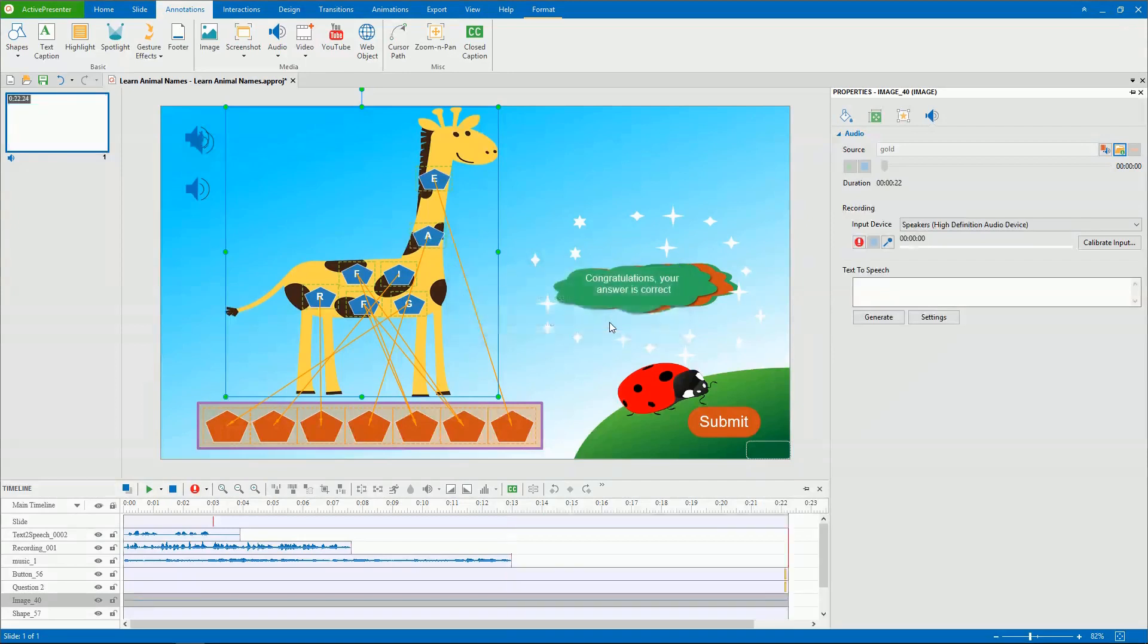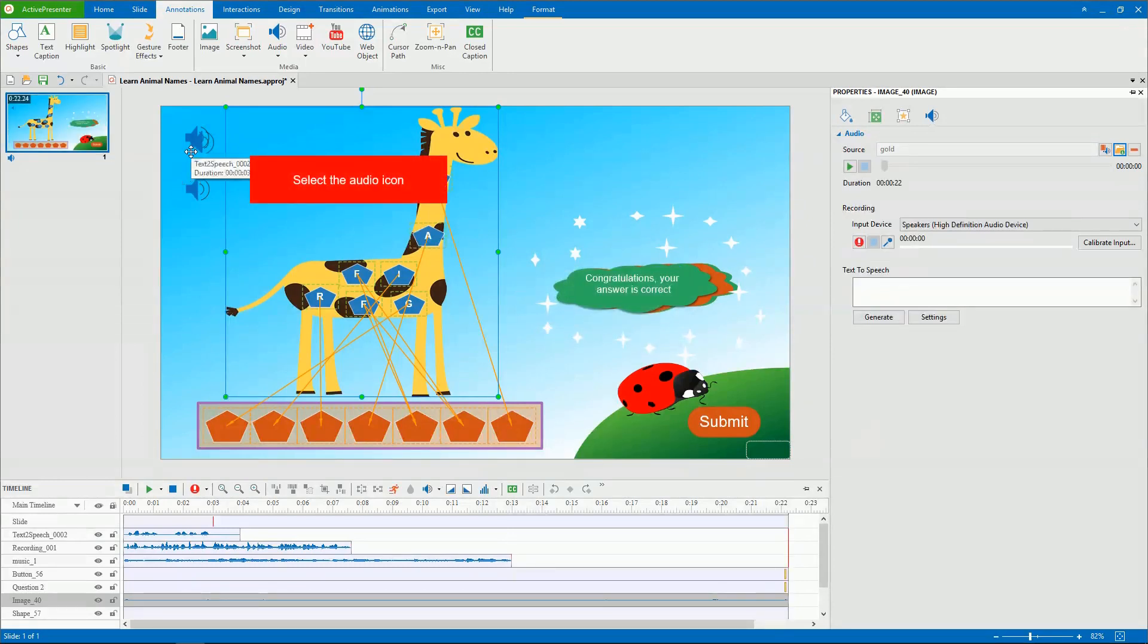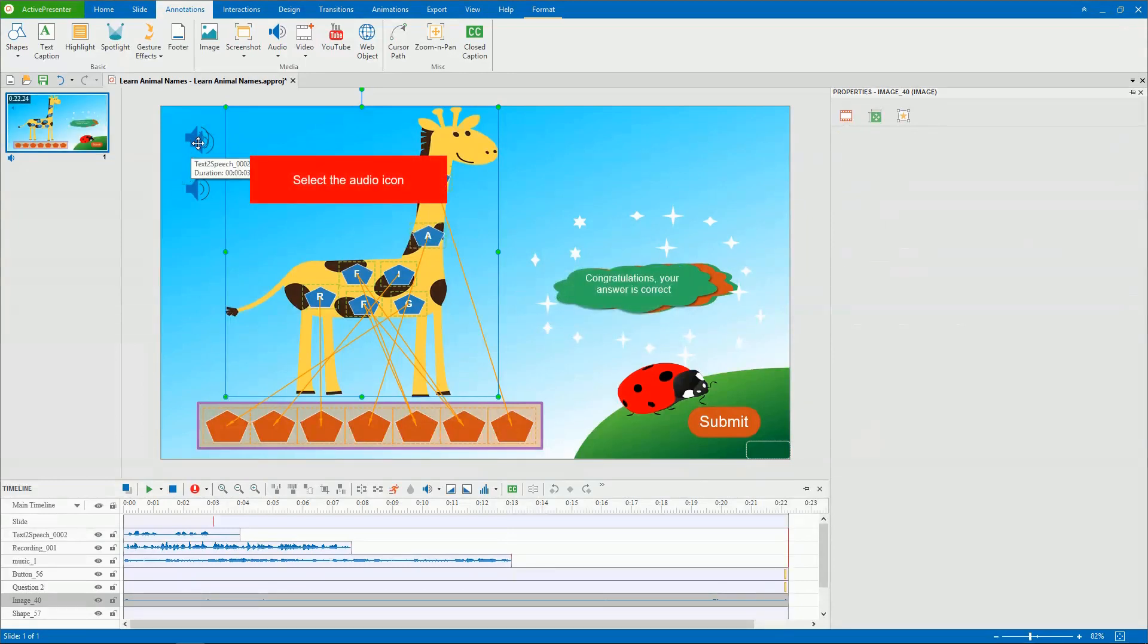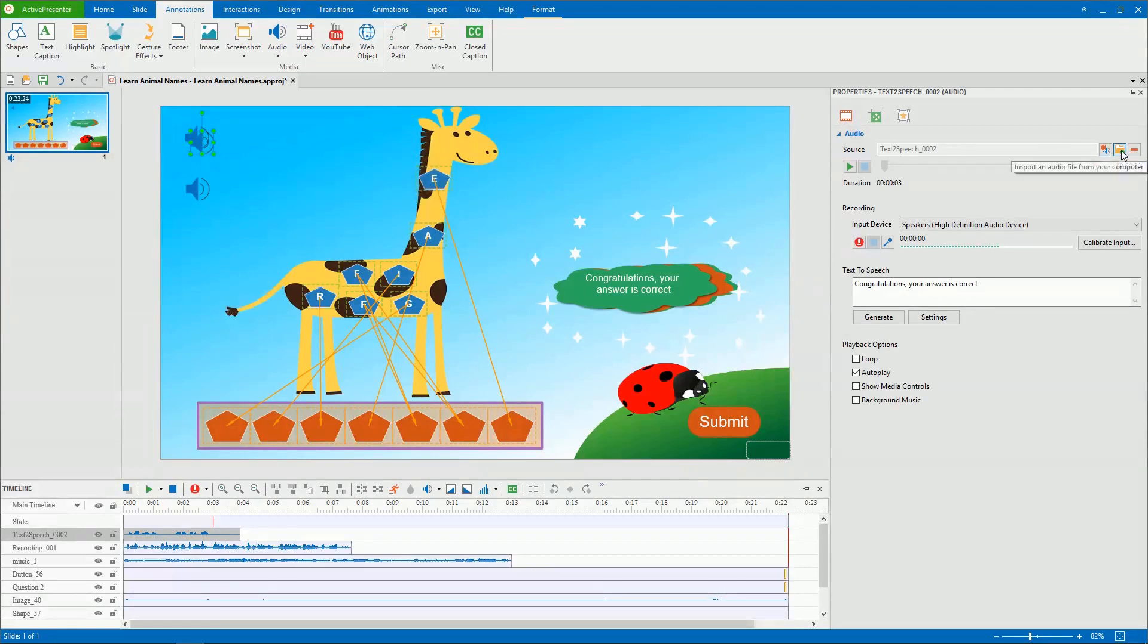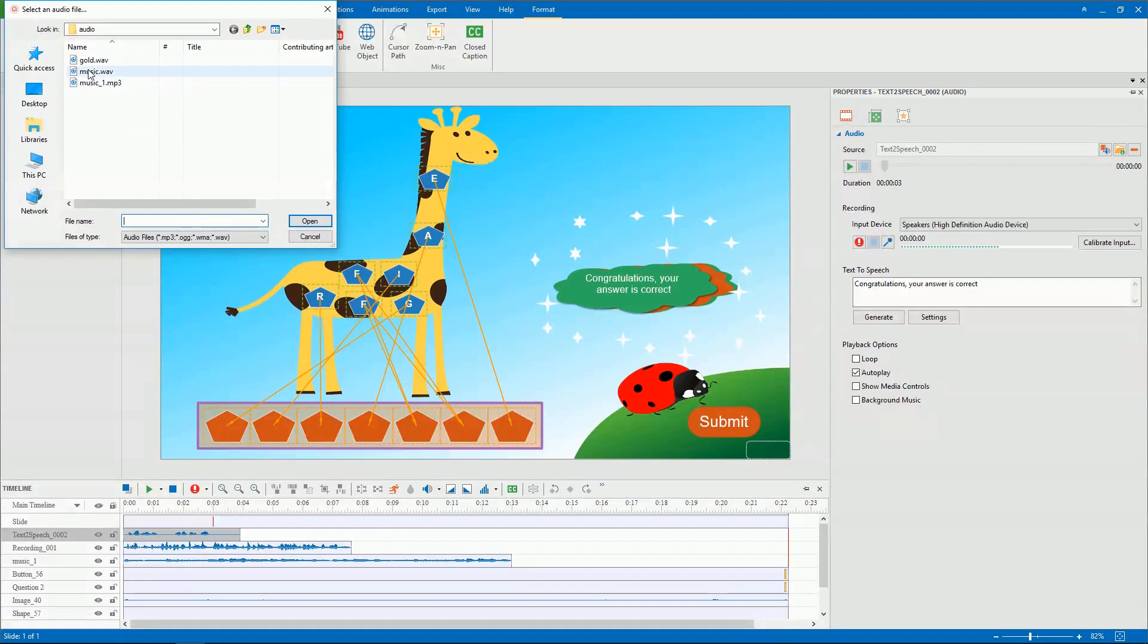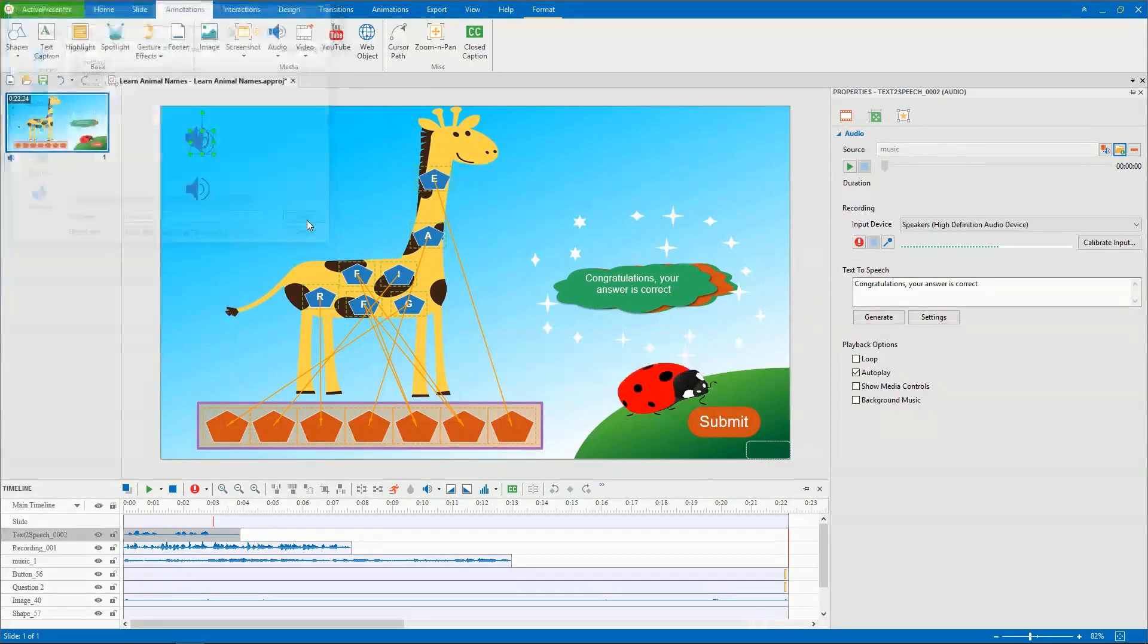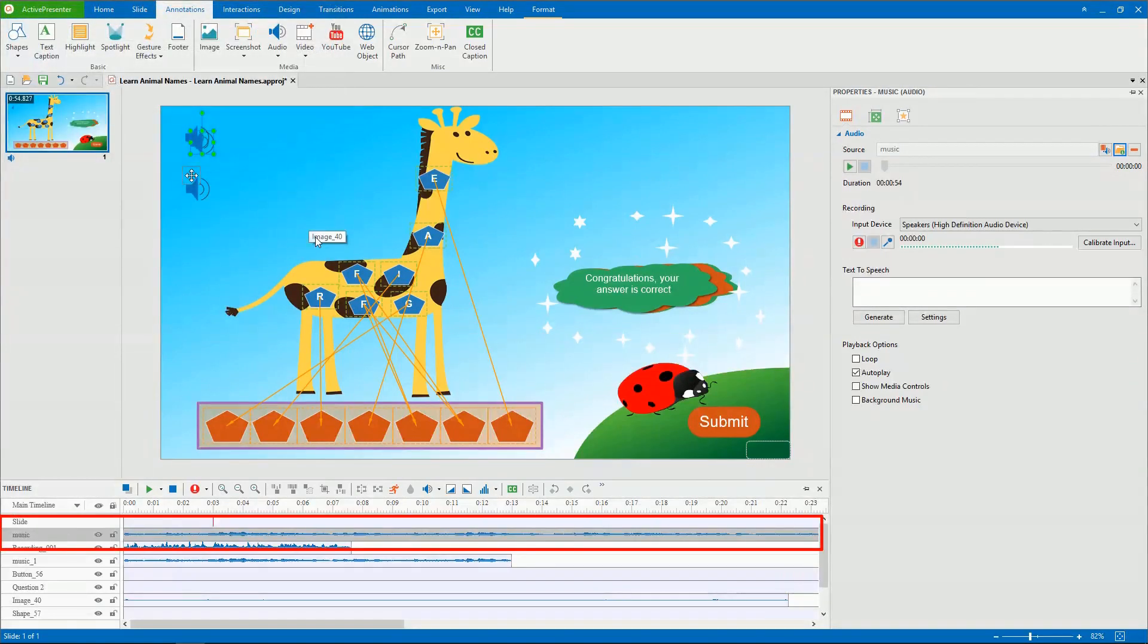After inserting audio files, you can still replace or remove them. To change the inserted audio, first select the audio icon on the slide. Then, in the Audio section of the Properties pane, insert new audio. When finished, the newly added audio replaces the old one.